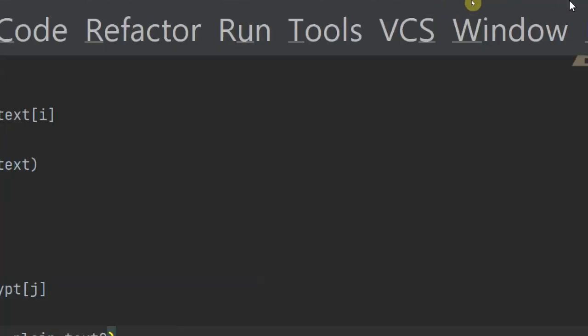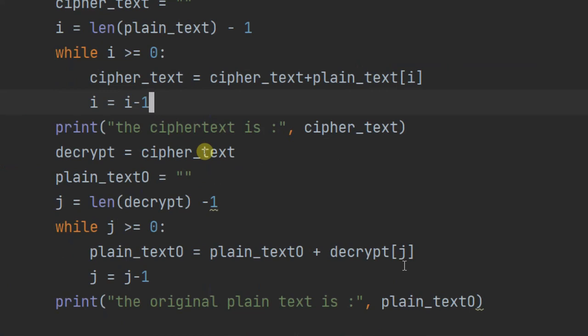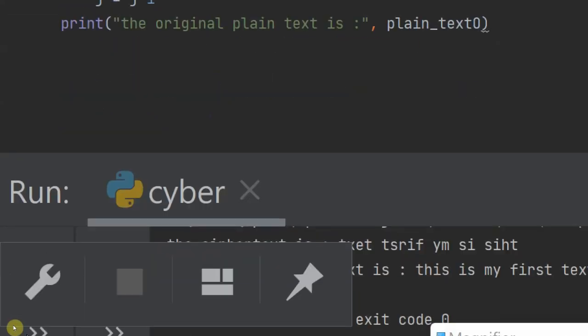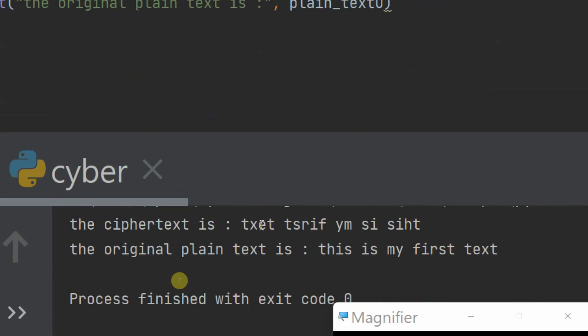We don't have any errors, just some spacing warnings. Let's run. Our code is working — the ciphertext is the reverse of the original plaintext, which is what we'd send in this symmetric process. Then we get the original plaintext back: 'this is my first text'. That demonstrates how to use Python to code a reverse cipher.